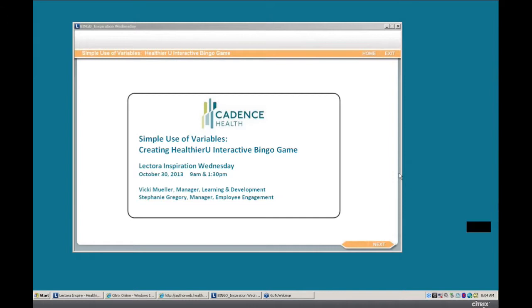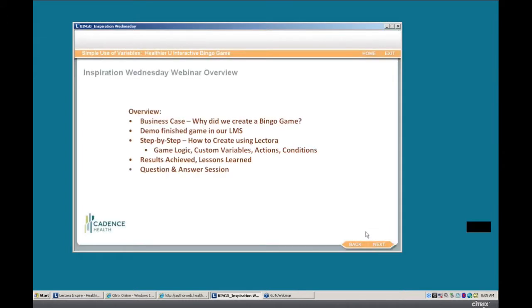Good morning, everyone. We are here to go through a simple use of variables and creating a Healthier You interactive bingo game. To give you an overview: we're going to go through why we decided to create a bingo game. I'm going to demo the finished game as it appeared in our LMS so you see what we were trying to achieve. Then I'll go step by step through the logic and into the Lectora title to show you how I created the game logic, custom variables, actions, and conditions. Then we'll review some results, lessons learned, and have time for your questions. I'll turn it over to Stephanie for some background.